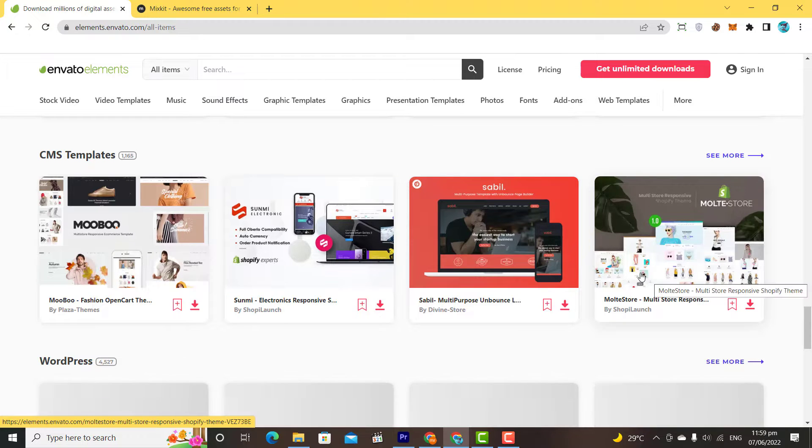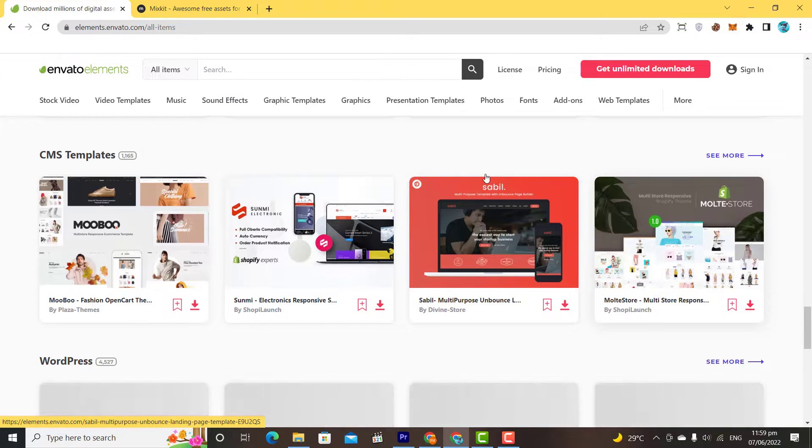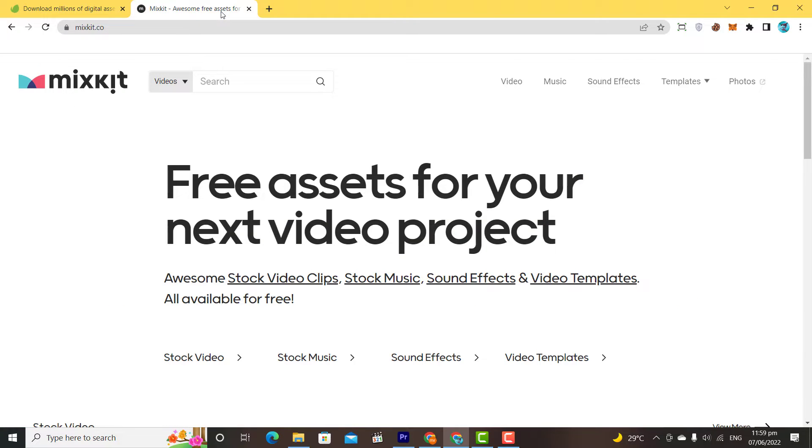In this video, I would suggest a new website called Mixkit. Mixkit is a totally free website, from where you can download thousands of templates, videos, pictures, graphics, transitions, etc.